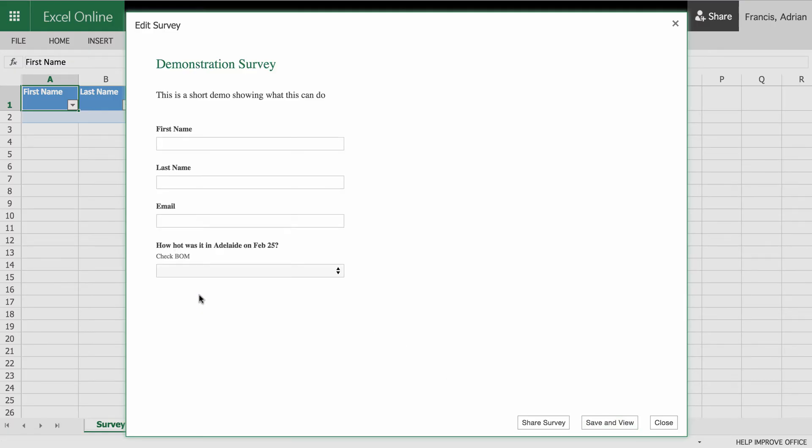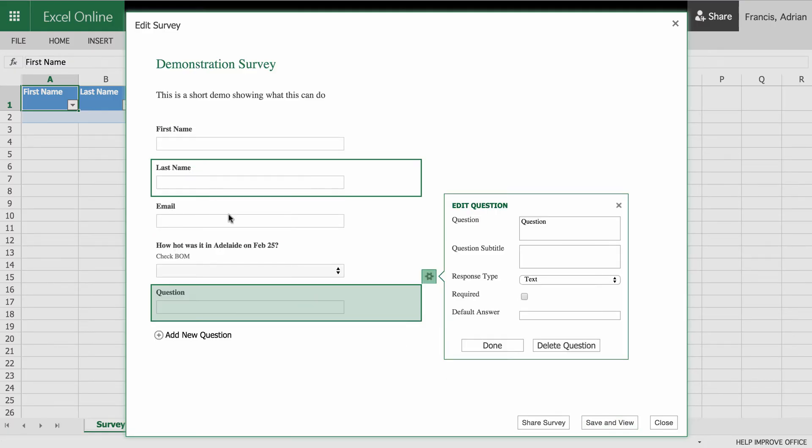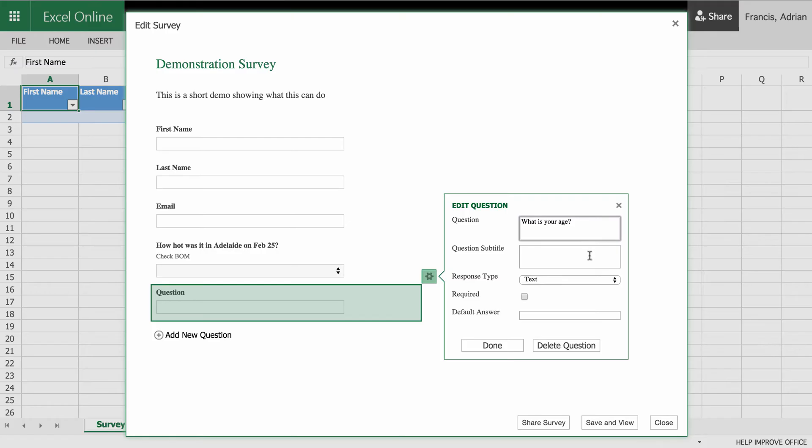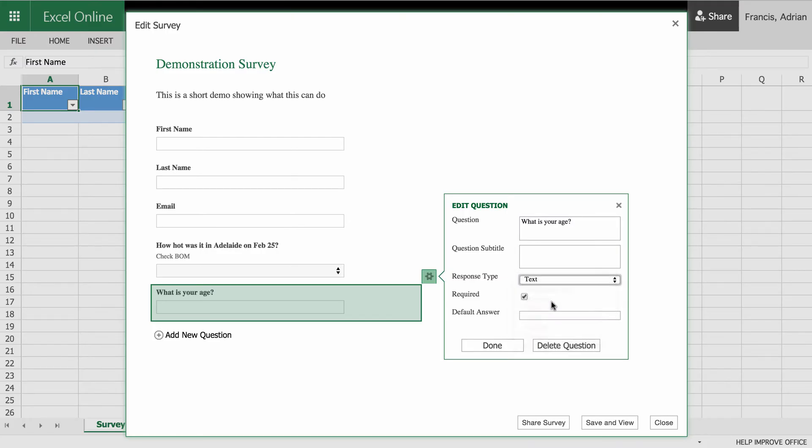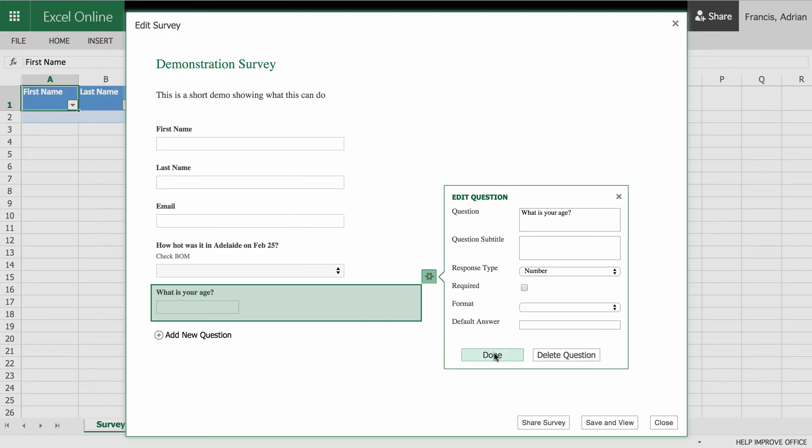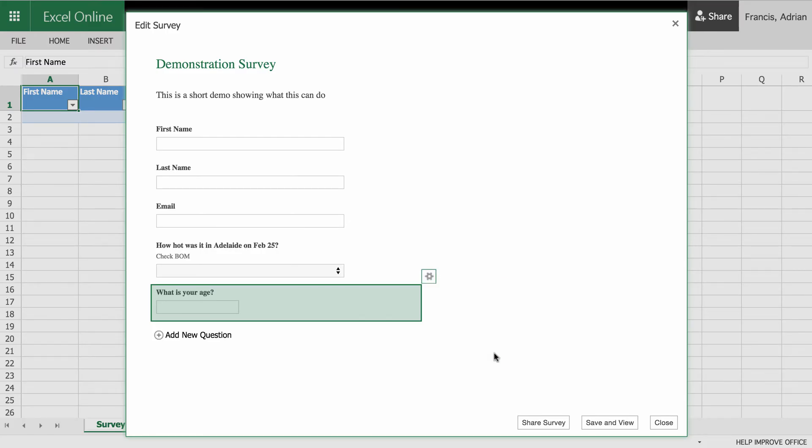And I'm going to add a new question. And I'm going to go, just what is your age? So I know who's been taking my survey for me. And I just want it as a number. And go done. So that's my questions there. So they're all good.